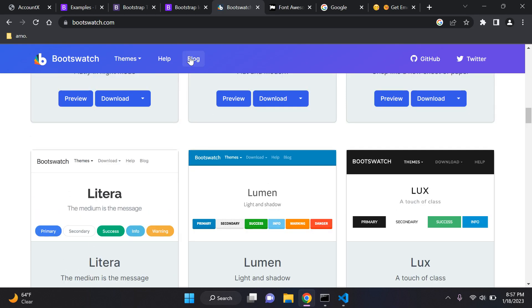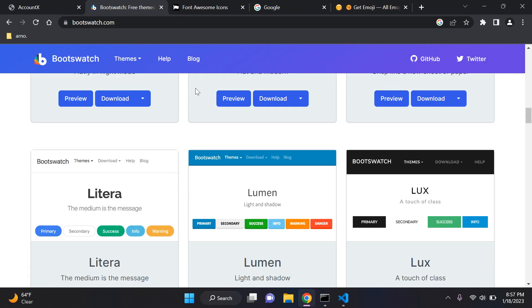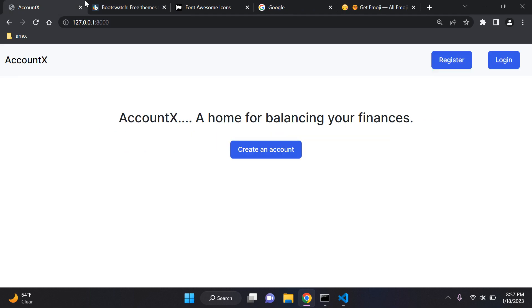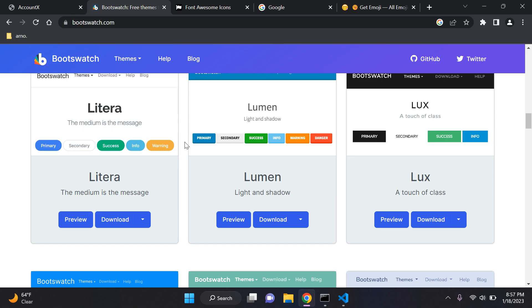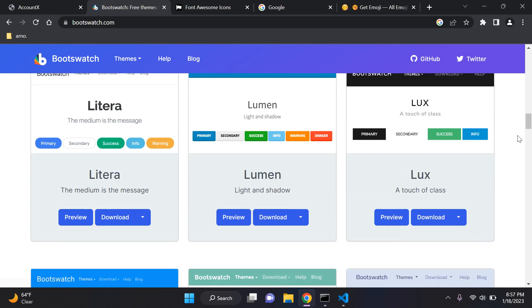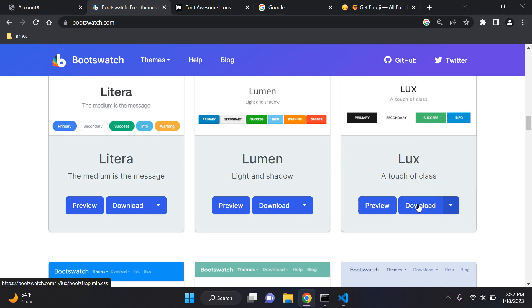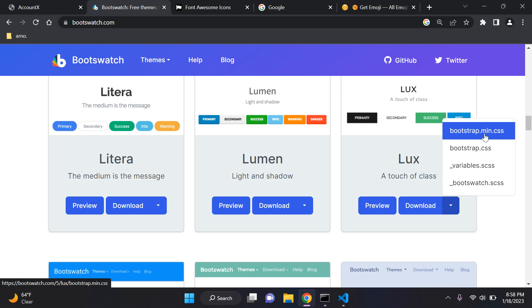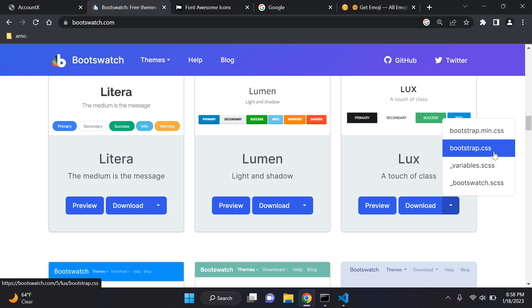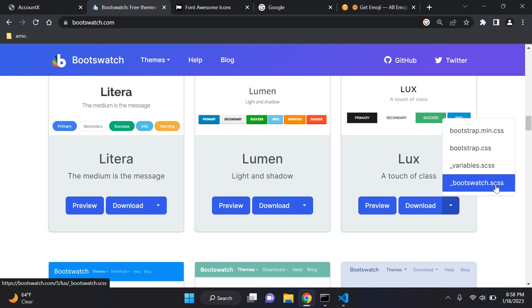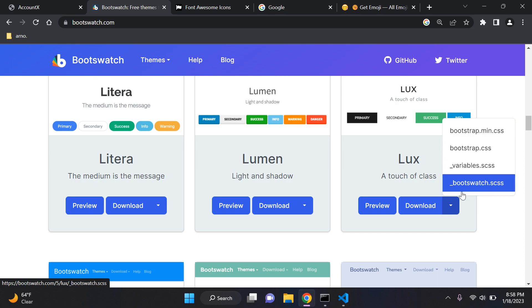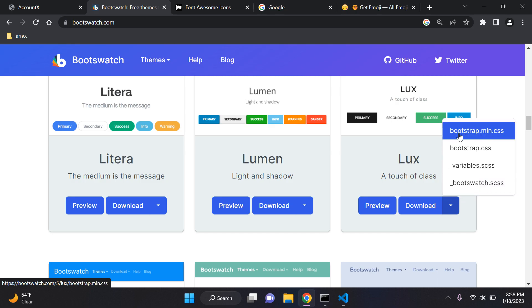Let me demonstrate how you can use this. Head over to bootswatch.com and let's look at my application. I want to change the styling without changing any CSS manually. I'll pick the Bootswatch theme called Lux — 'a touch of class.' On the download button, there's a dropdown arrow — click on that and you'll see four options: bootstrap.min.css, bootstrap.css, _variables.scss, and bootswatch.scss. The easy one is bootstrap.min.css, the minified CSS version.